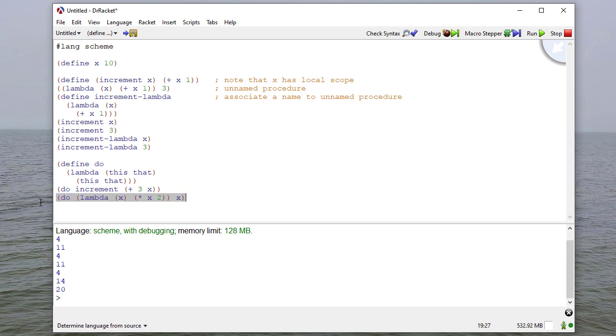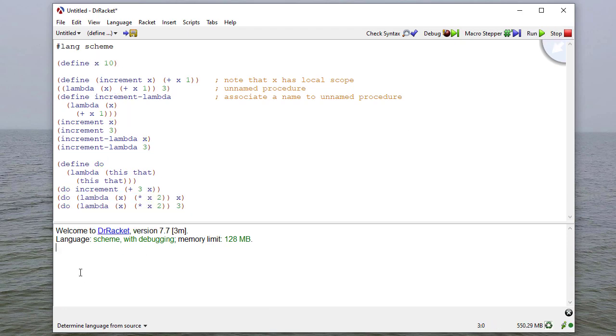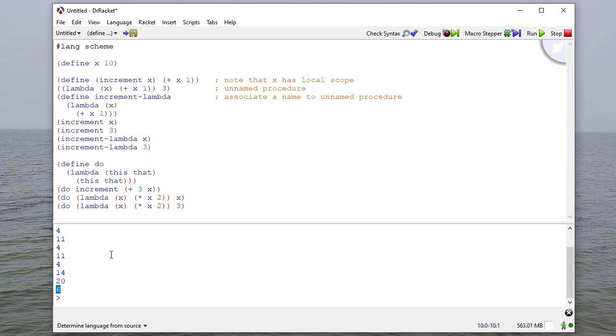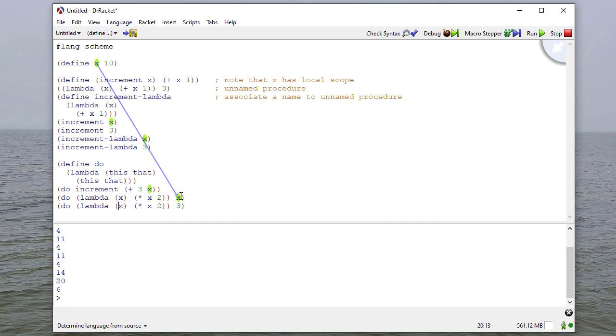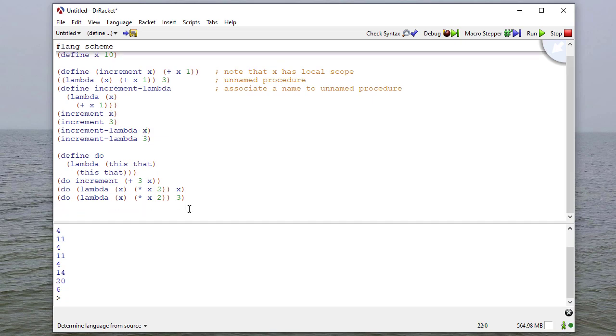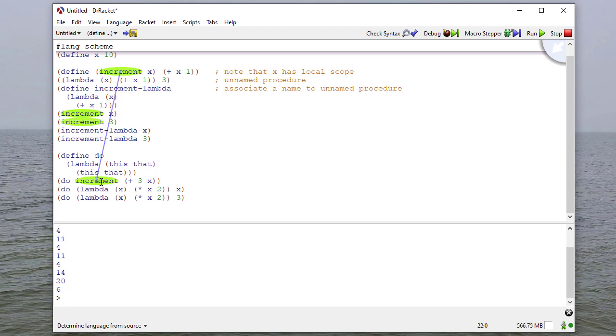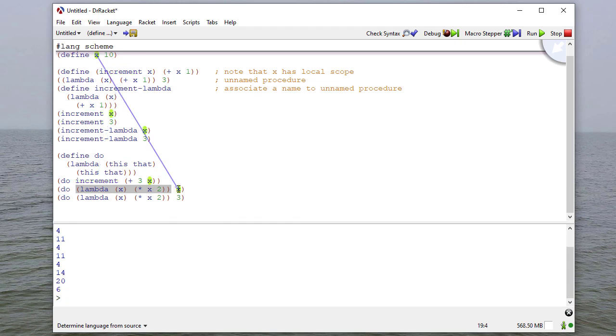If I do the same thing with 3, it'll return 6. Because this is an unnamed procedure that multiplies a parameter by 2. This x has local scope. So I'm doing it in this case to x, the global scoped x. In this case, I'm doing it to 3. Of course, do is sort of a useless procedure here, because all it does is take some operation and apply it to some parameter. Here, I'm performing the operation increment on the result of evaluating 3 plus x. Here, I'm applying this unnamed procedure to the value that x evaluates to, which since I defined x to be 10, is 10.